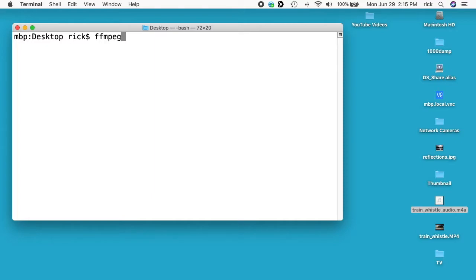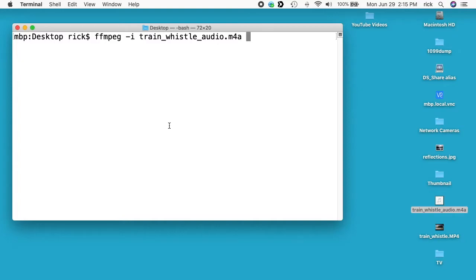FFmpeg space dash I space and then train whistle underscore audio dot m4a. I'm in the desktop on my terminal and the file's on the desktop. Next I want to type dash F space lab phi space dash I.